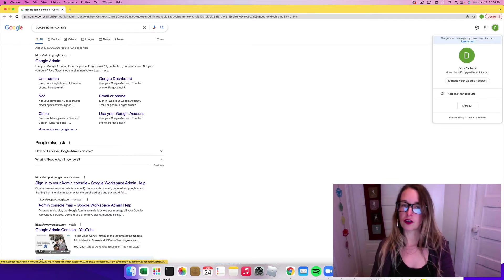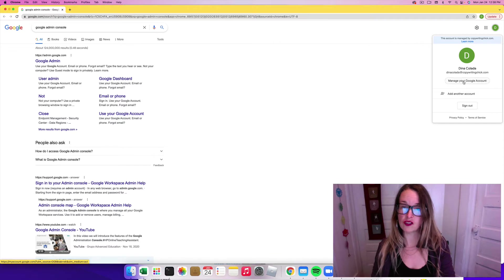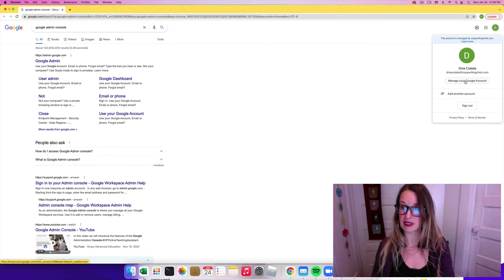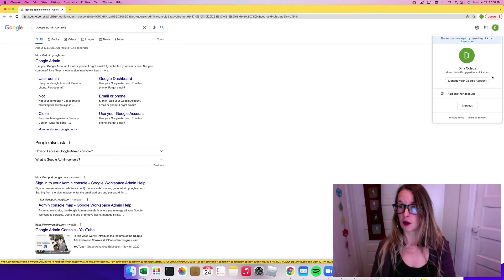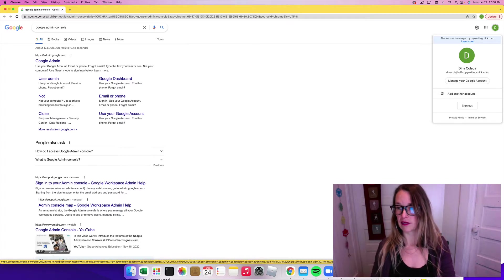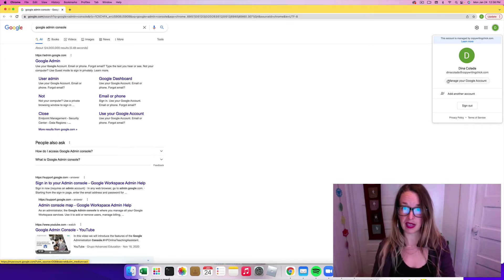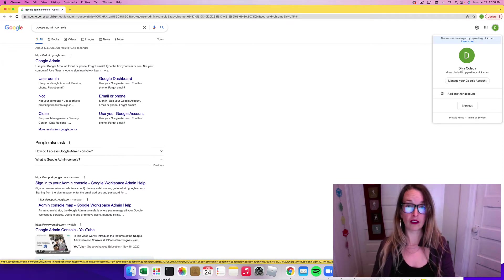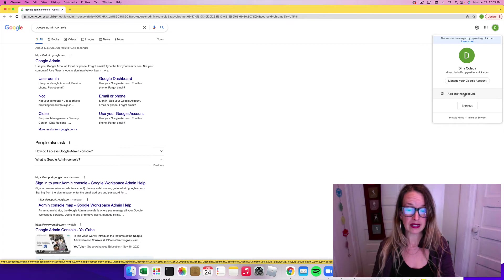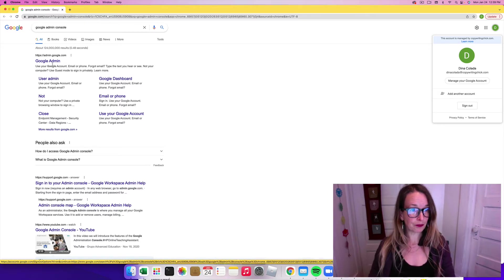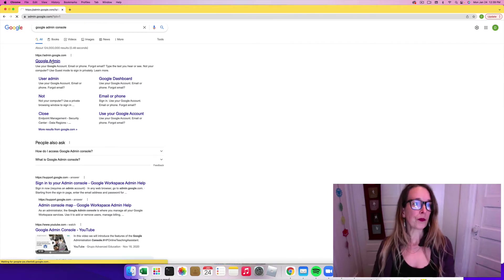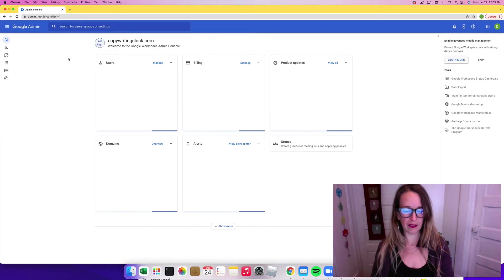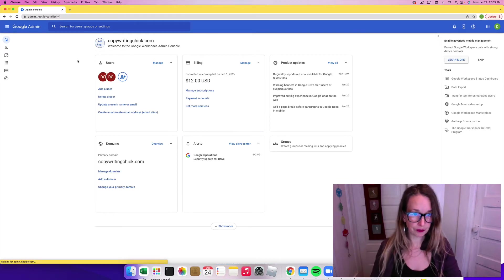And you want to make sure you're logged into the correct Gmail account where you're an admin of that Google Workspace. So I have a bunch of different emails and the DenaColada at copywritingchick is the account I want to be logged into. If you're not logged into the right one, you need to click add another account and then put in your password and email there. So I'm going to go ahead and log into the Google admin page here.